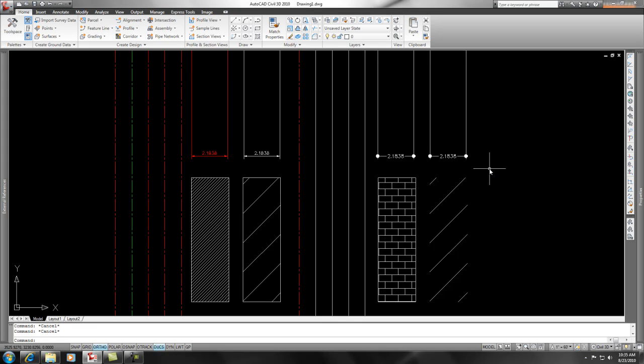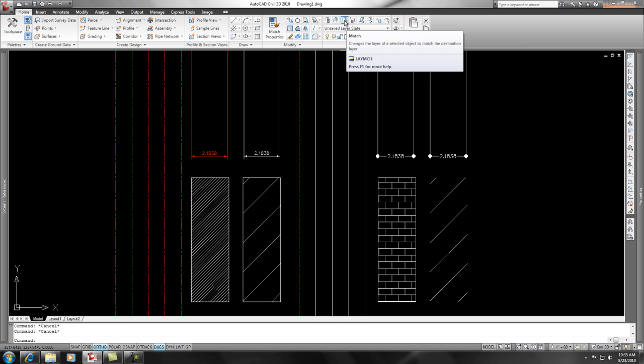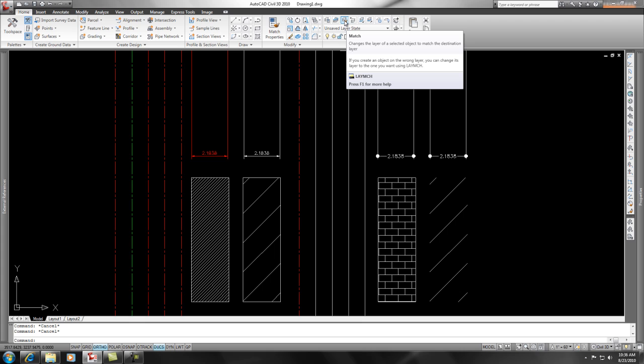Check this out. I want to talk about the Match Properties command in Civil 3D 2010. Not to be confused with the Layer Match command off of your Home tab. The Layer Match only changes the objects from one layer to another layer. It won't match properties.